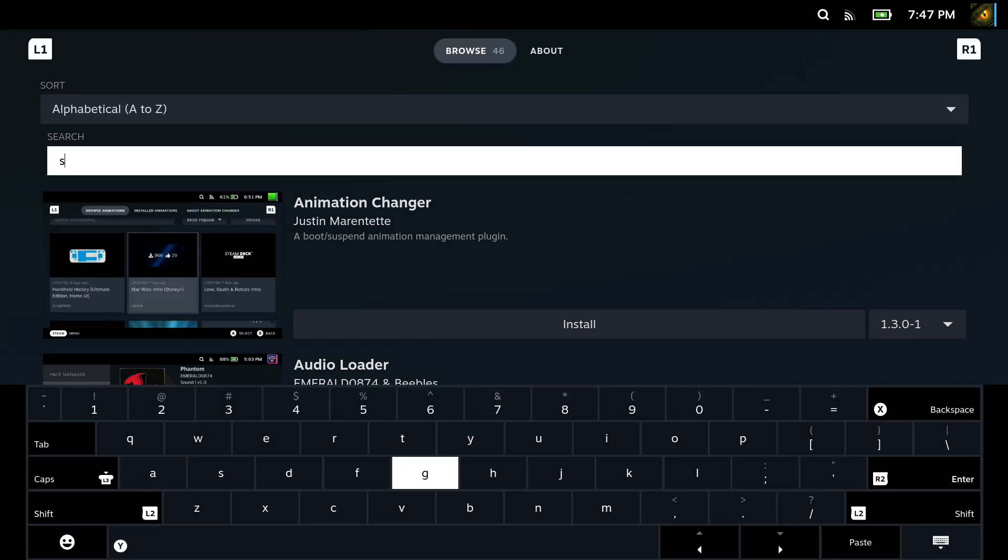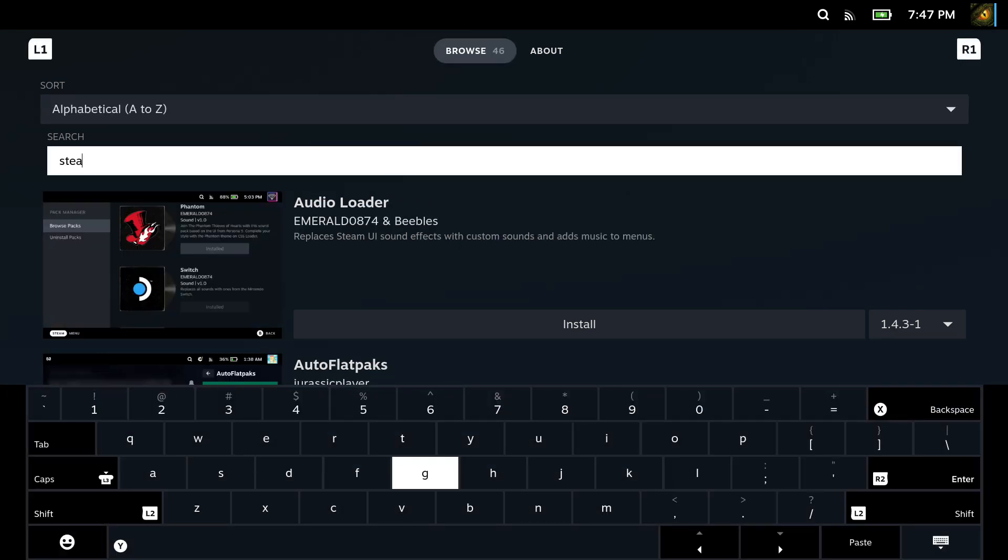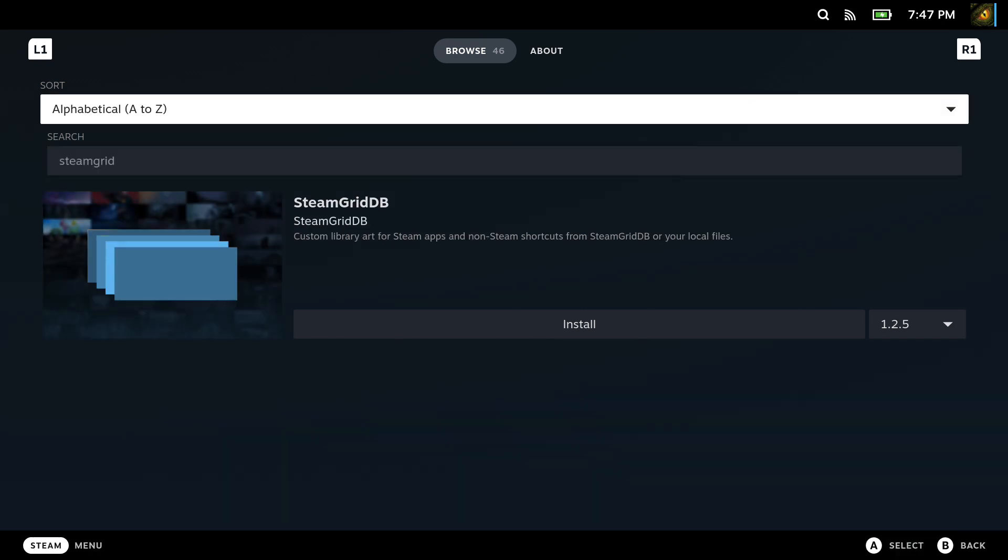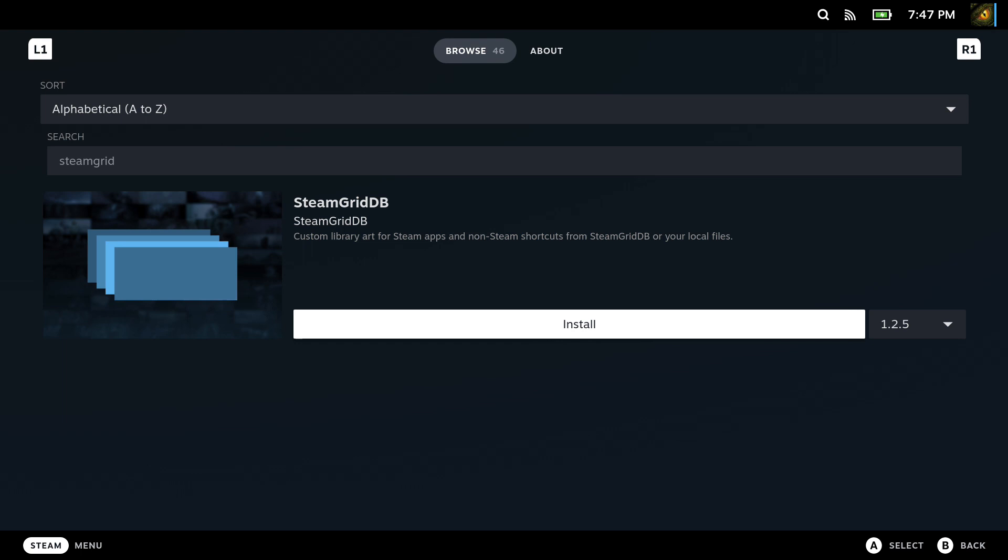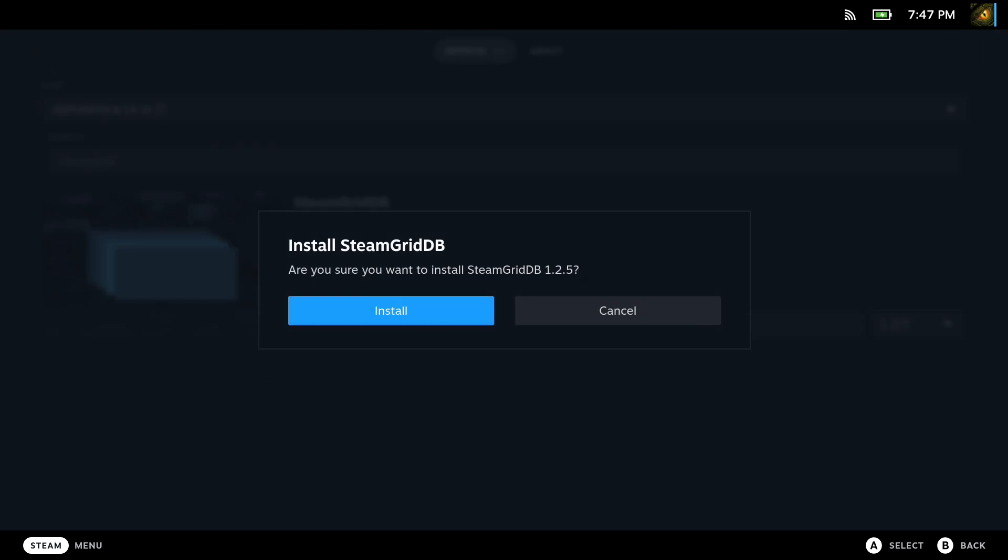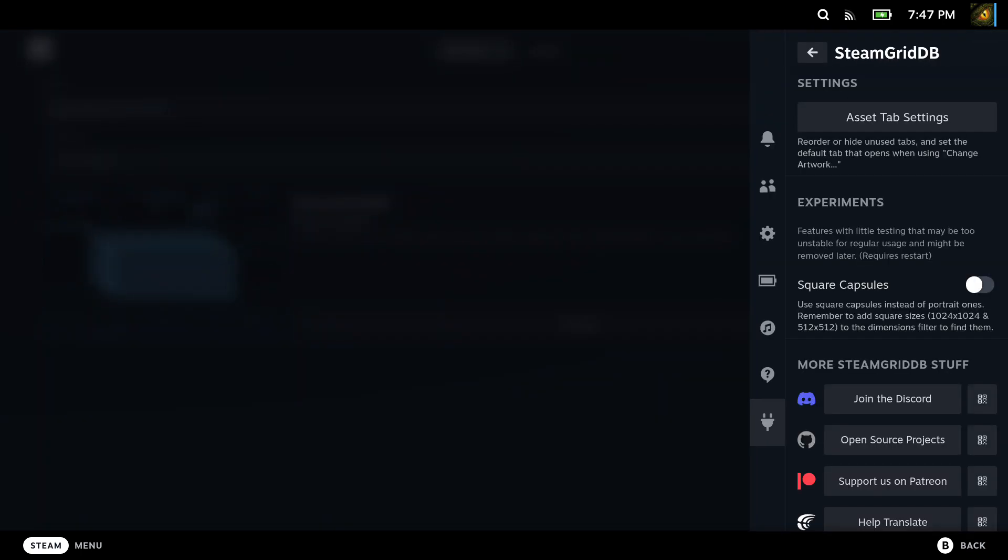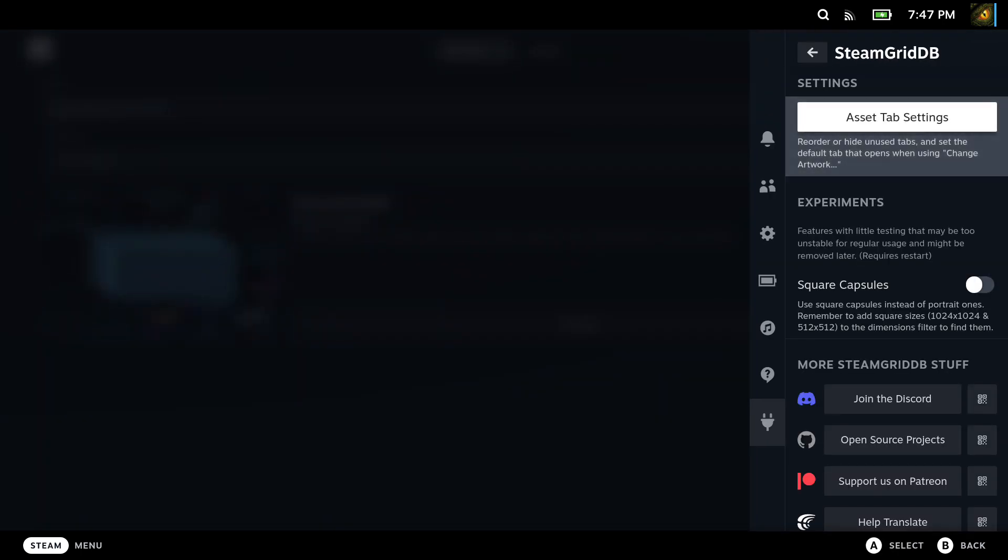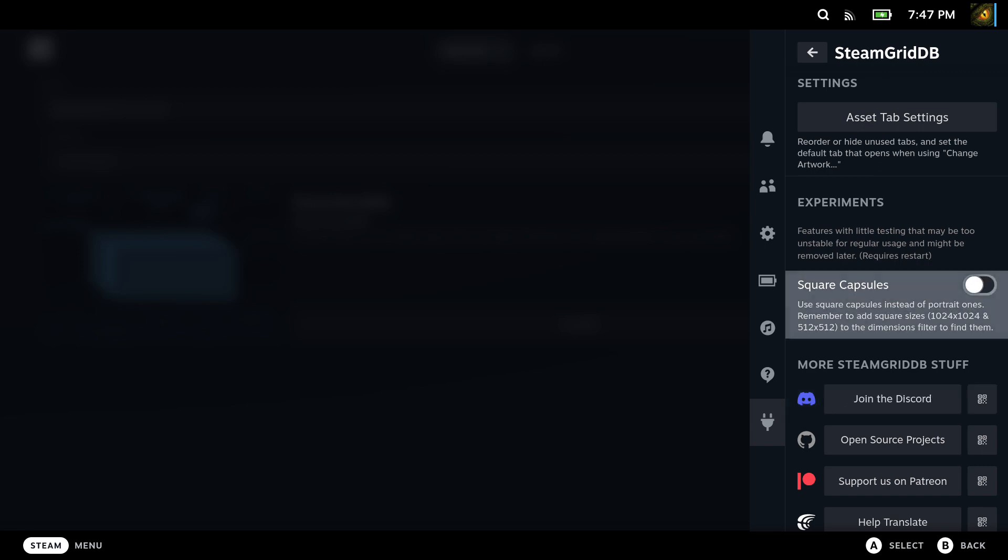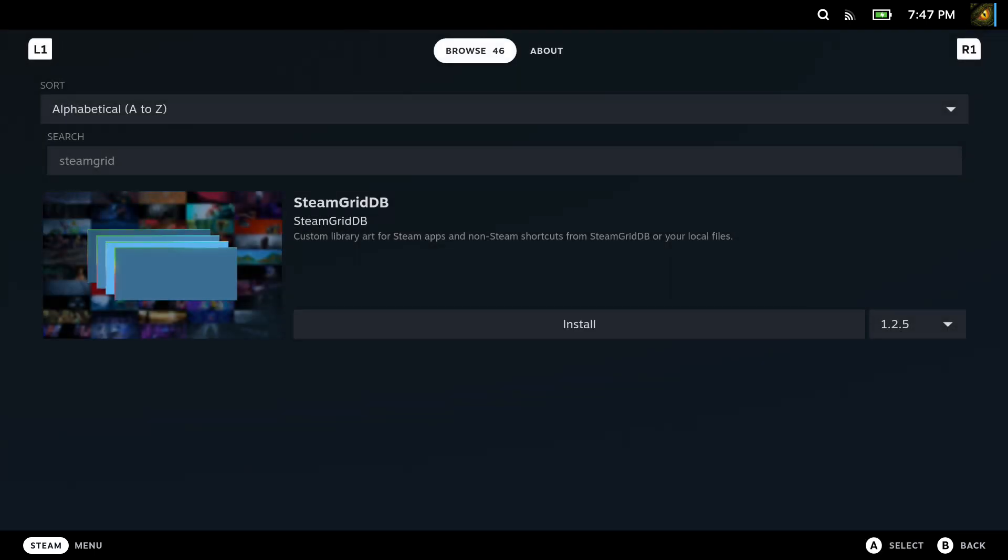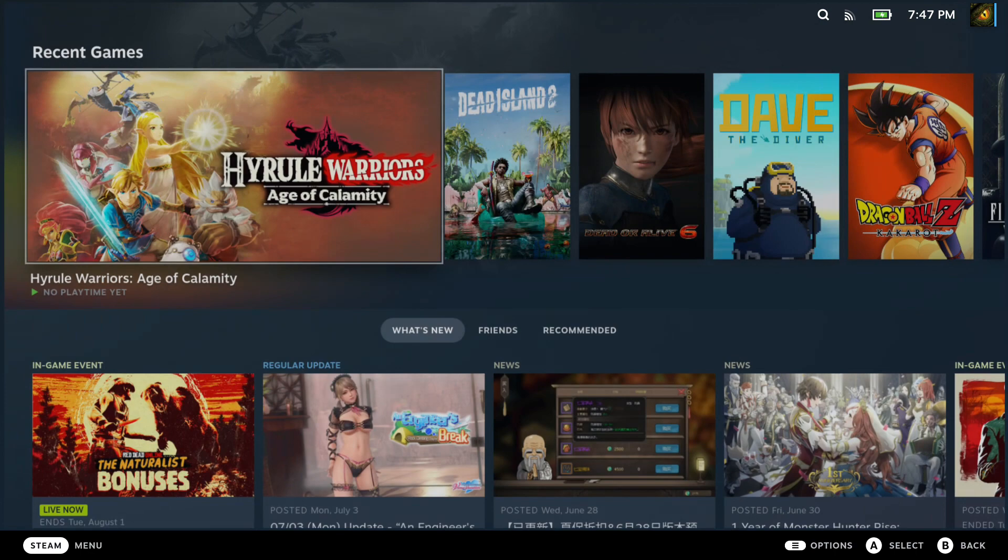The first plugin I recommend is Steam Grid DB. I get a lot of questions asking how I change the artwork on my non-Steam games. This is the plugin. So search for Steam Grid DB and then install it. Once it's installed, there's not much settings you should do.